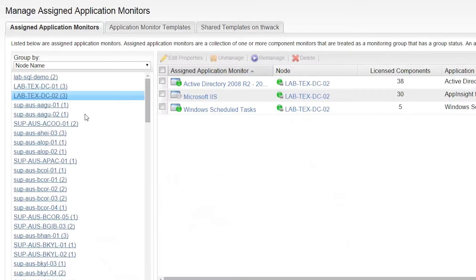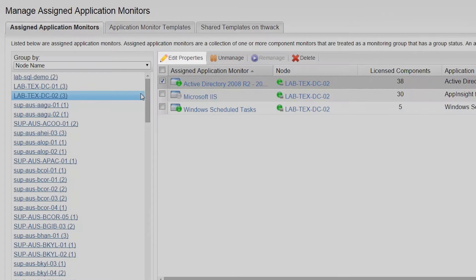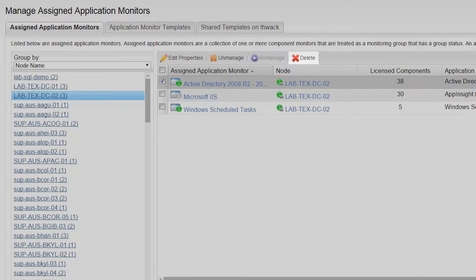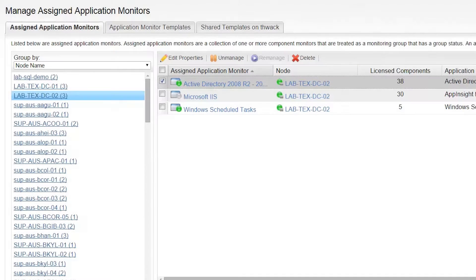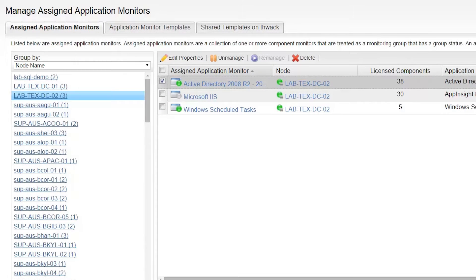Here we have the ability to view the applications assigned to each node, edit individual applications, delete application assignments from nodes, and unmanage or re-manage individual application monitors.